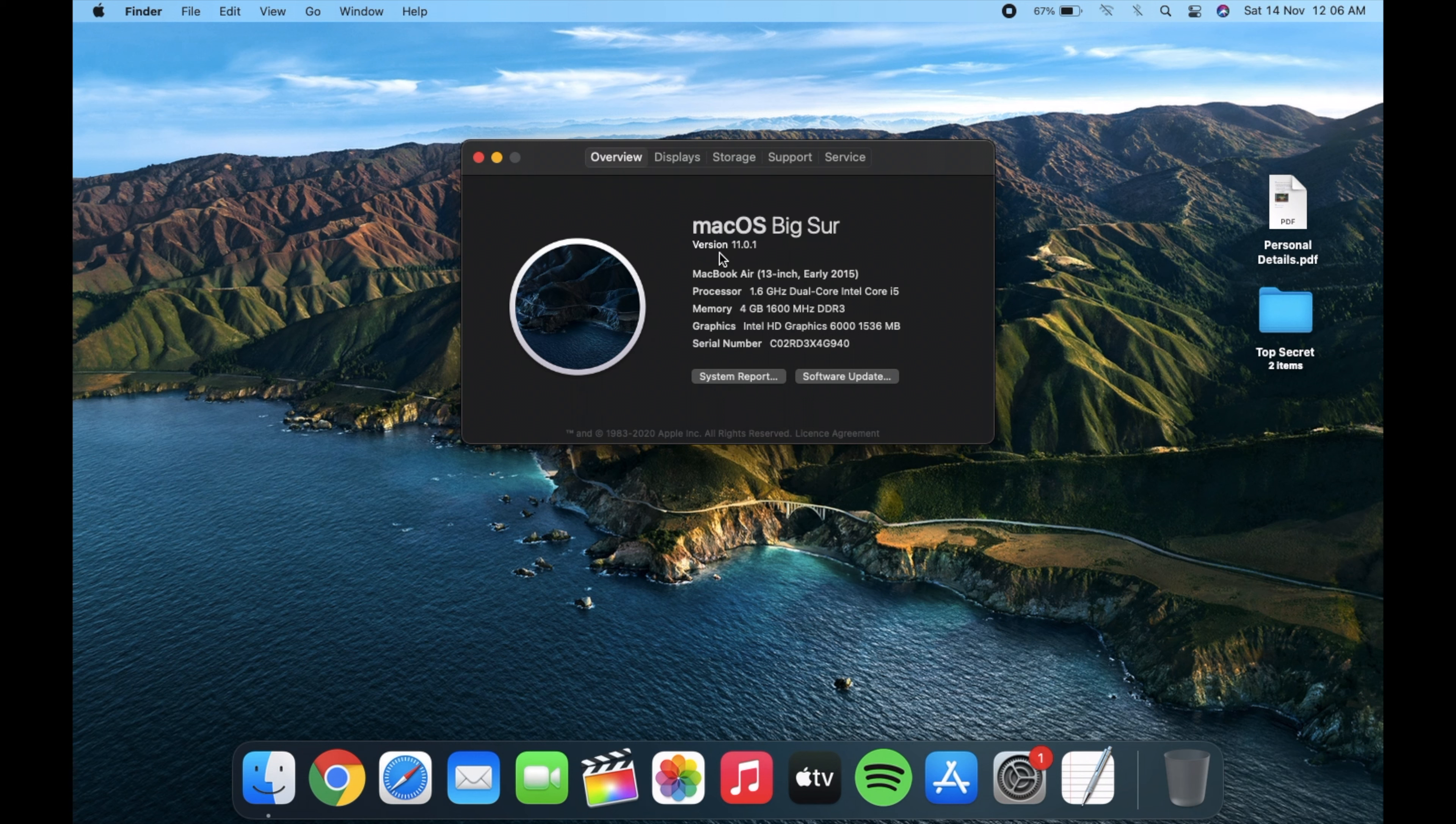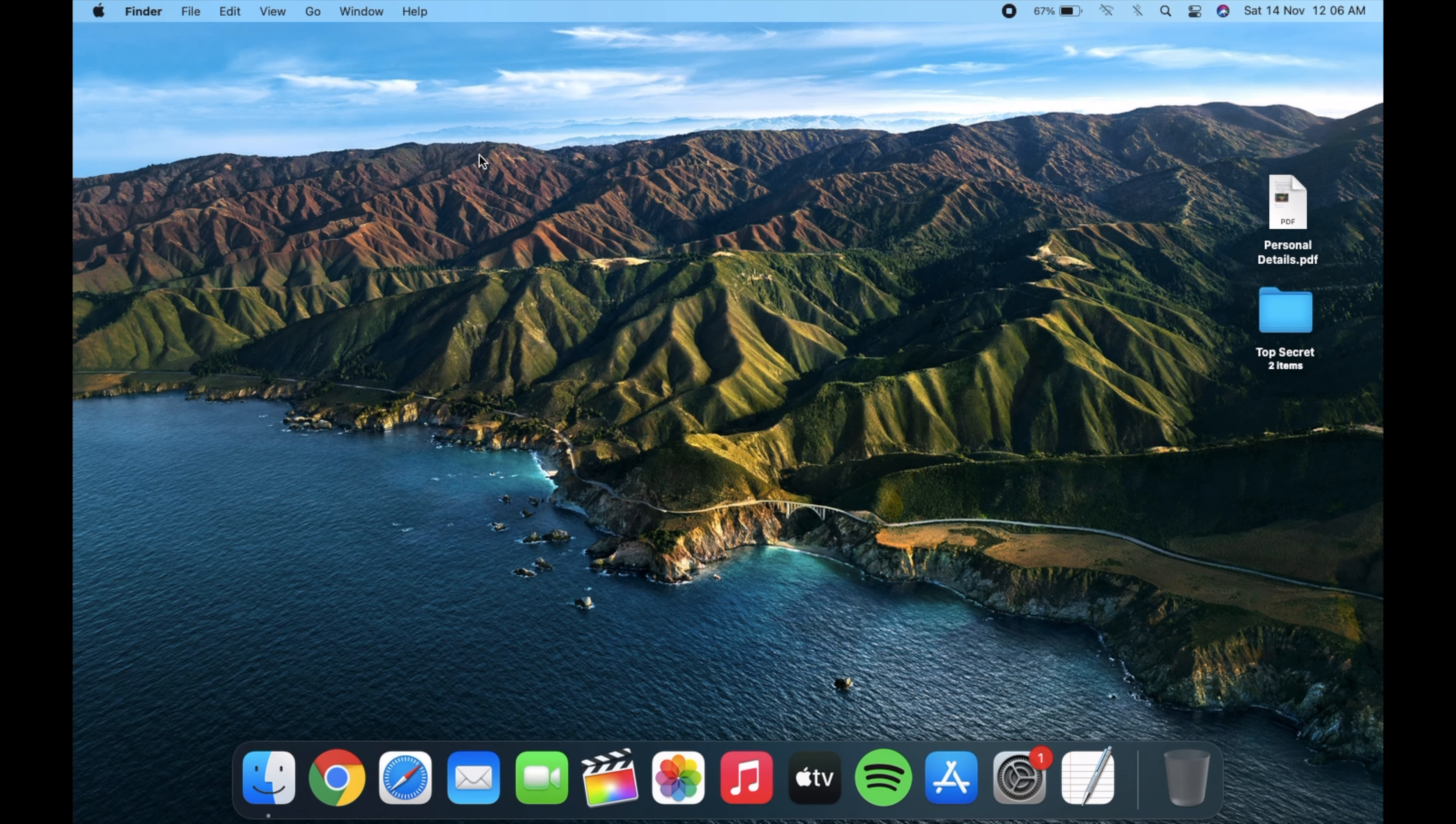Let's say you have a very important file which you don't want to share with anyone, so what do you do?